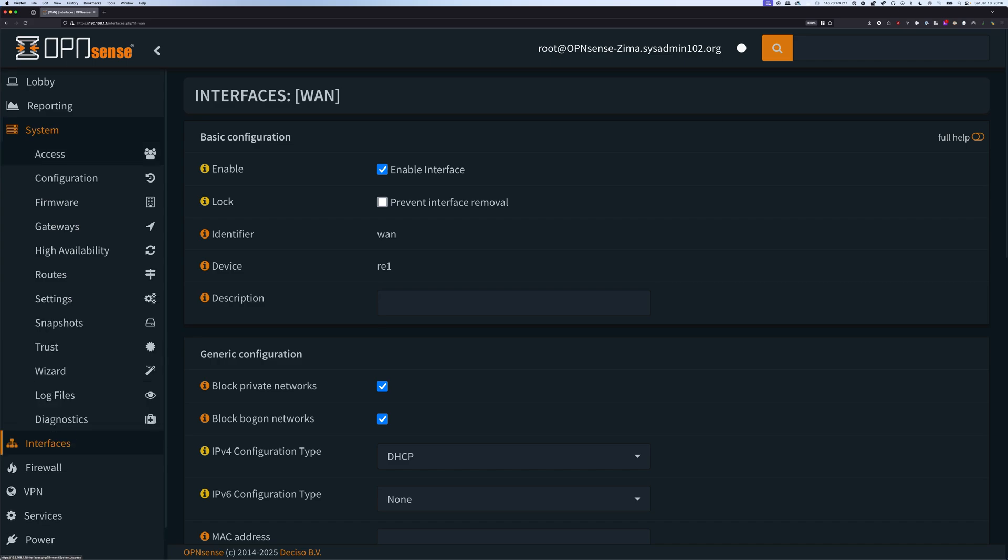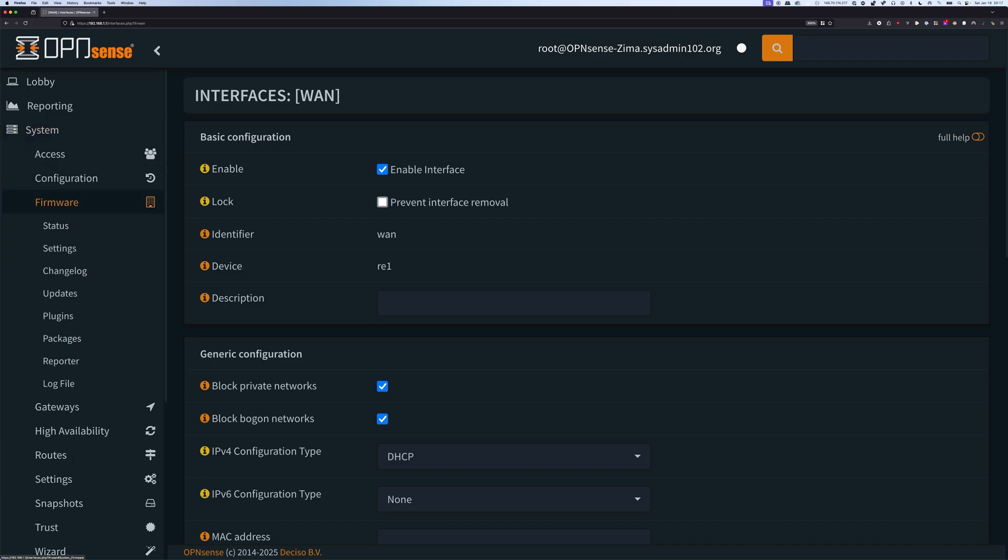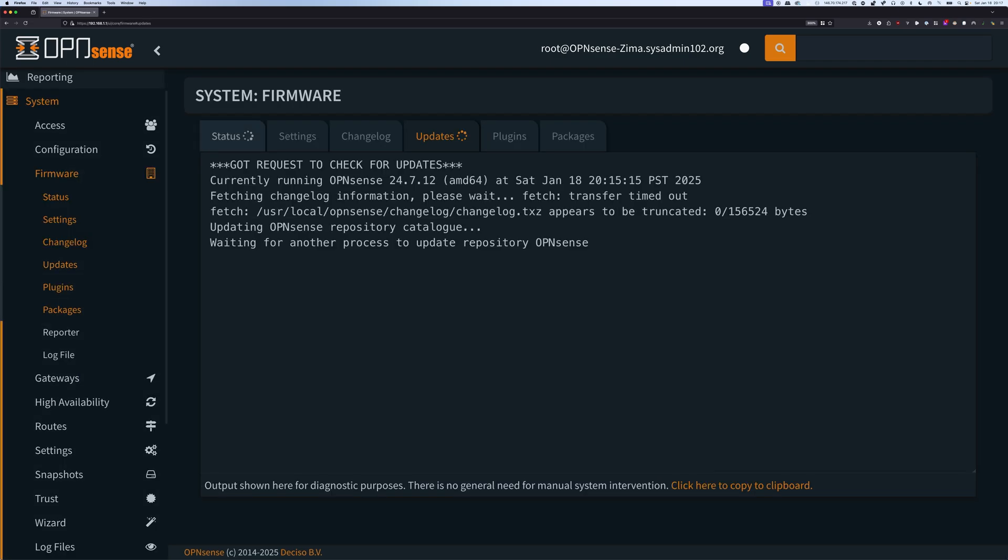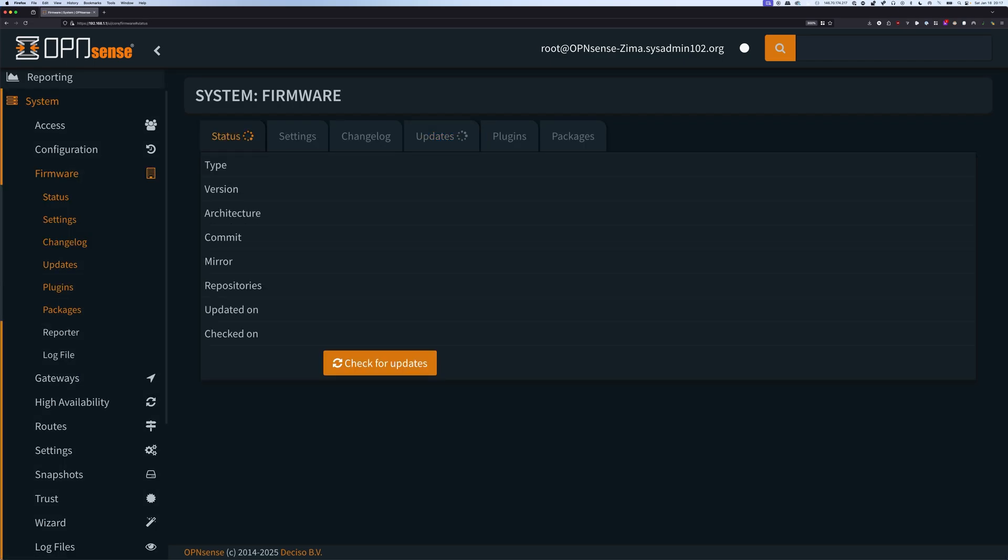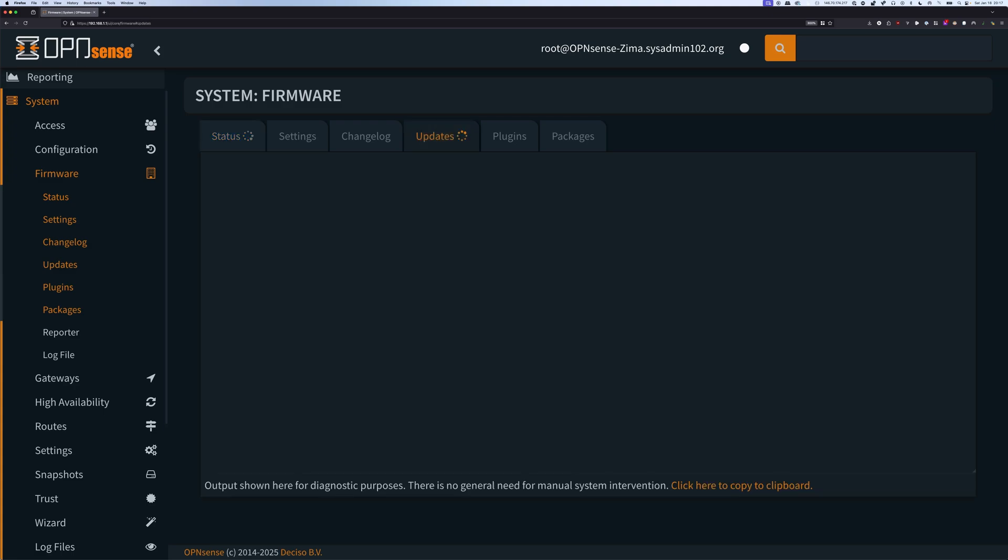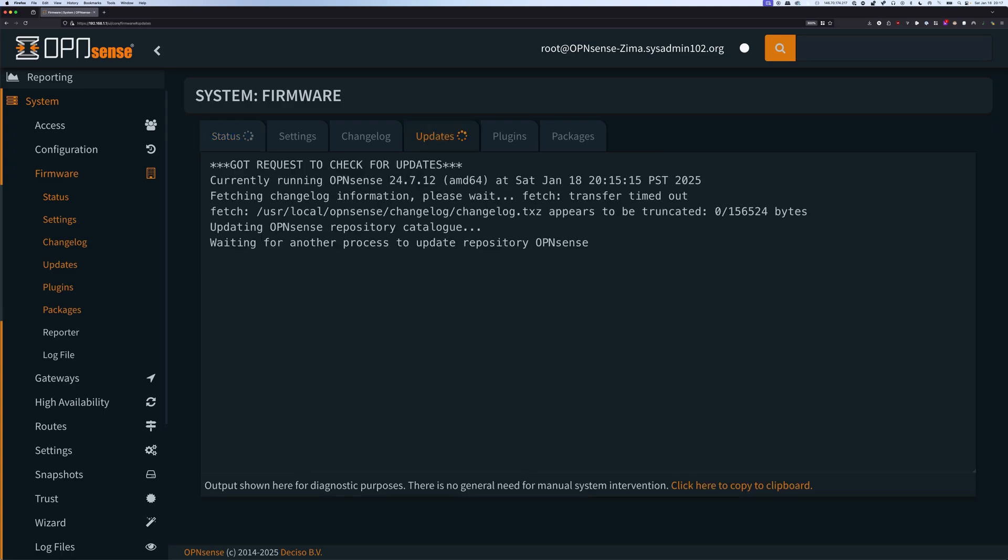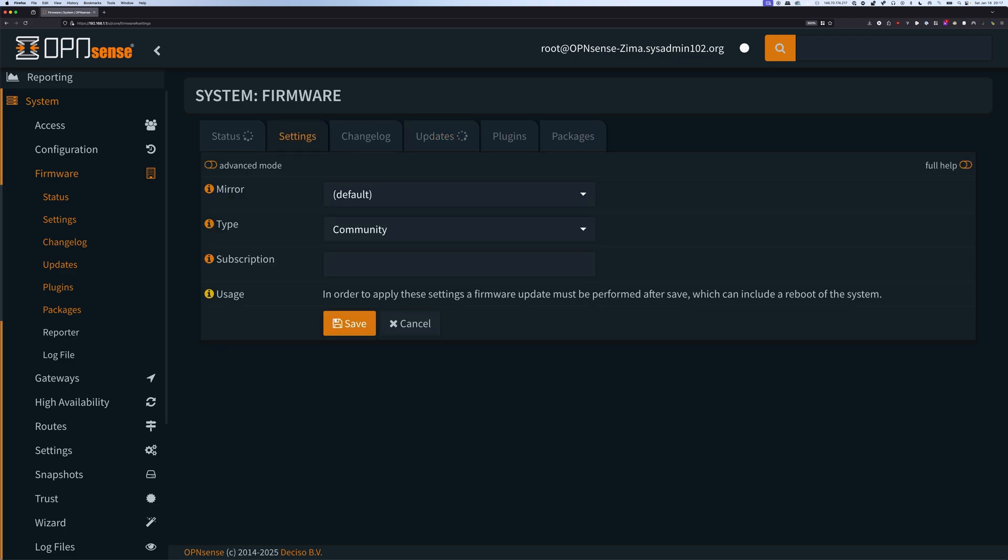Alright, and let's head back to firmware and select update. I'm gonna go back to status and select check for update again. Still a little bit slower. It possibly queries the update from somewhere else.